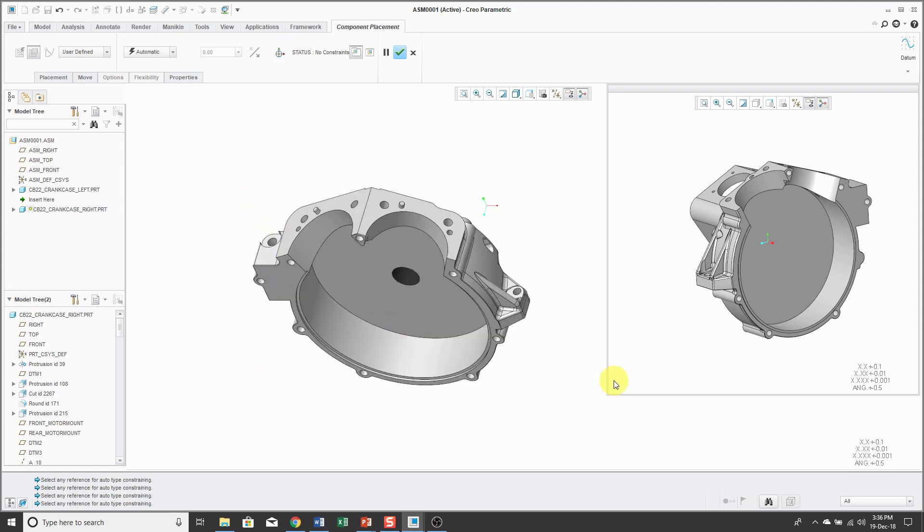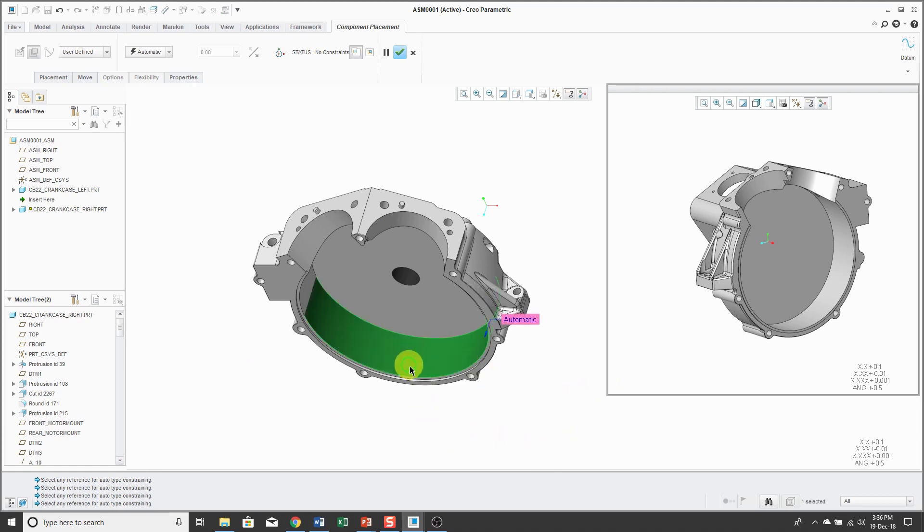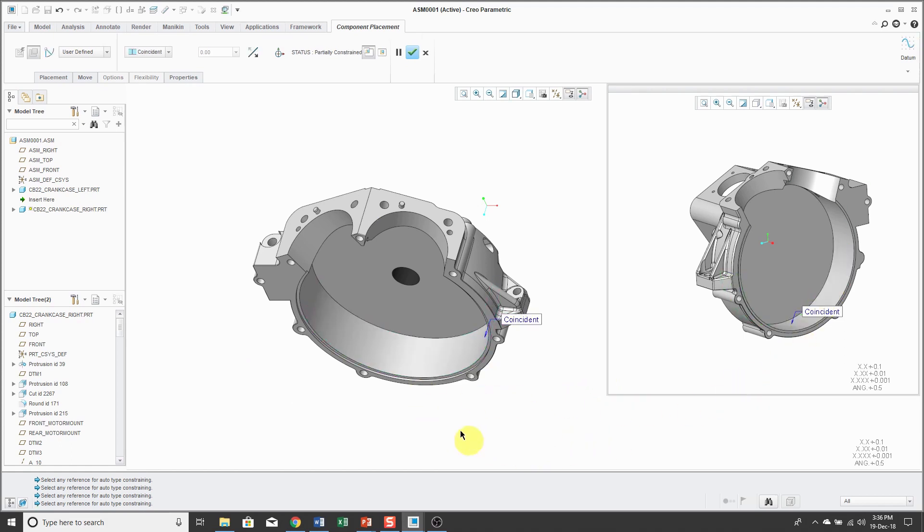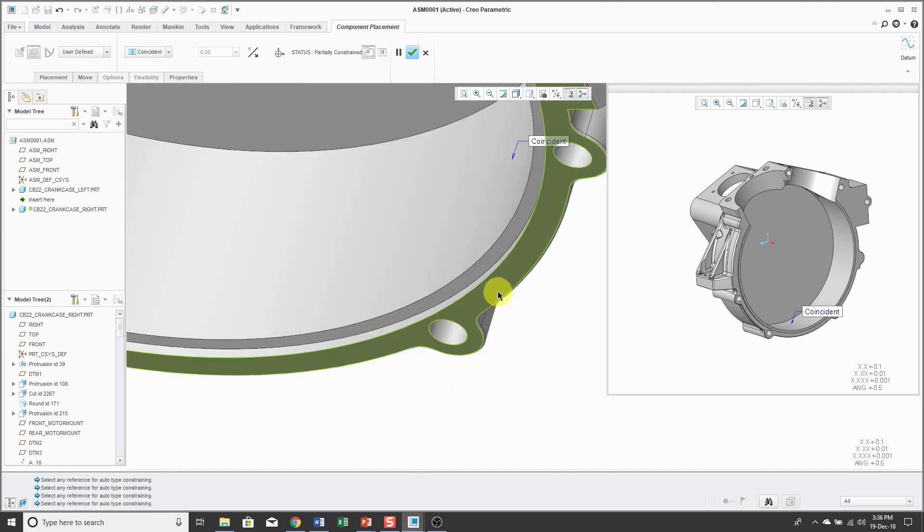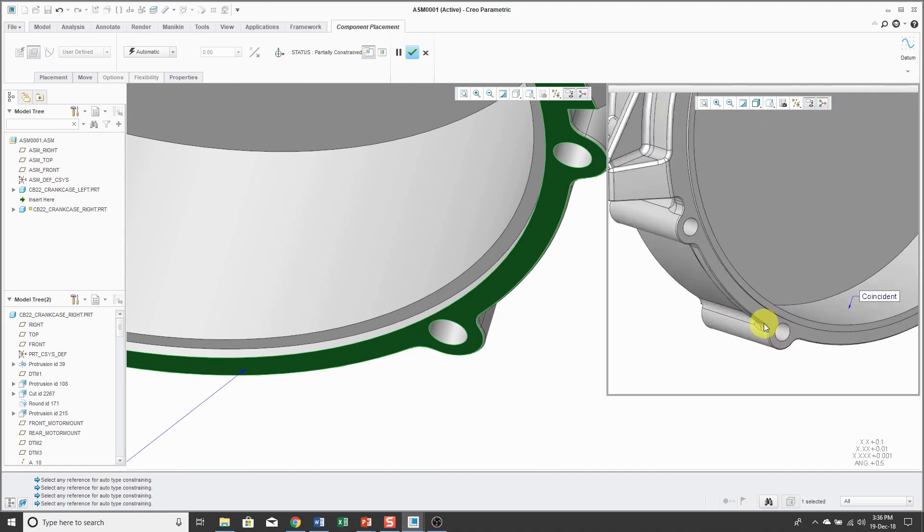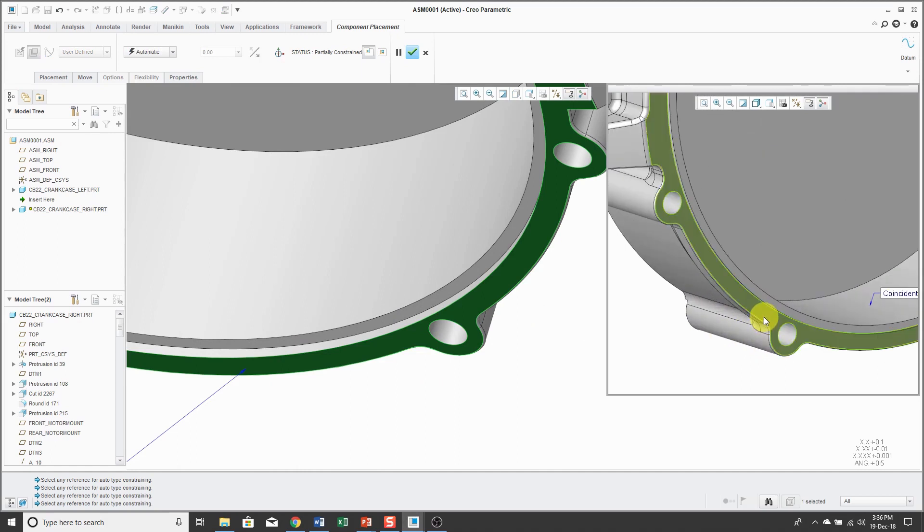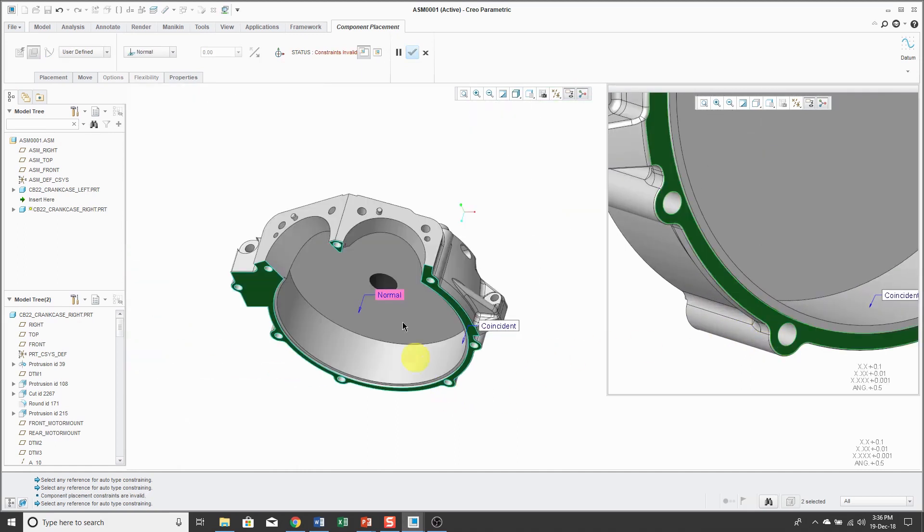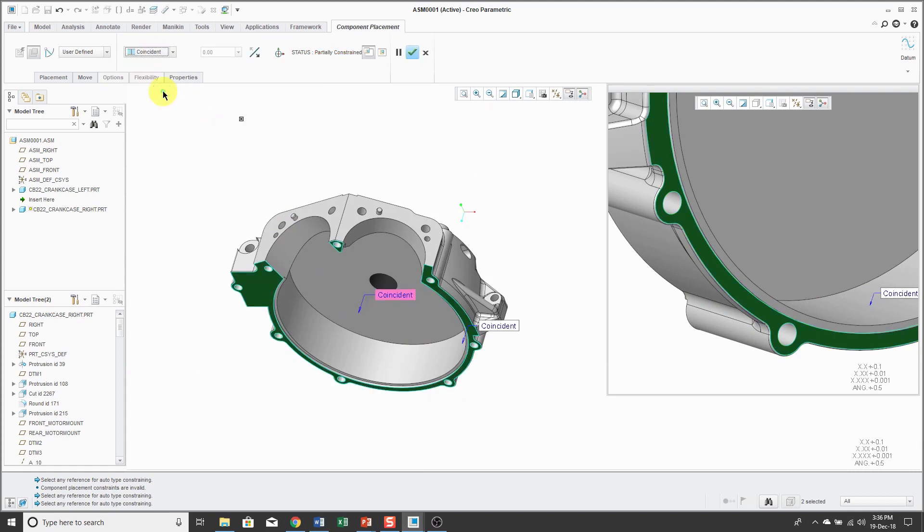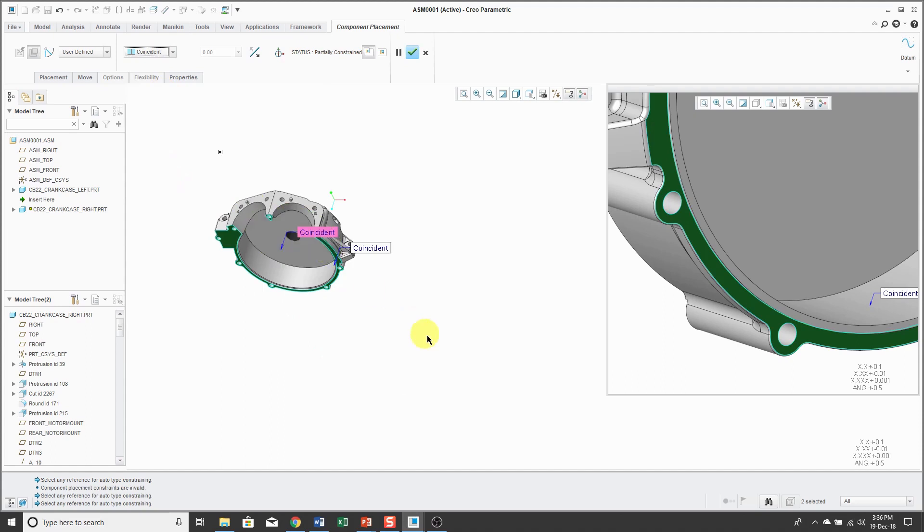Now I can position the component so I can see both. Let's pick this cylindrical surface over here and this cylindrical surface over there. Then we will pick this flat surface over here and this flat surface over there. Right now it says I want those surfaces to be normal. Let's make them coincident, and now I can't tell how they're oriented.